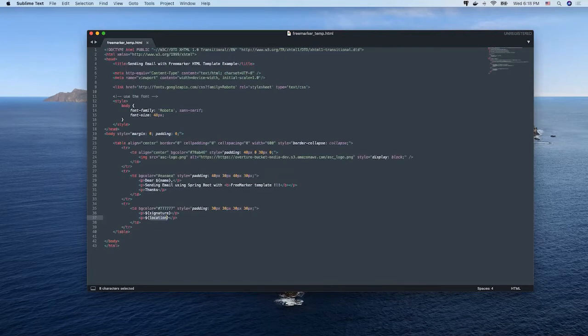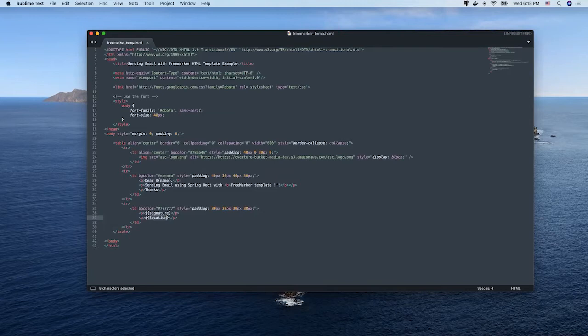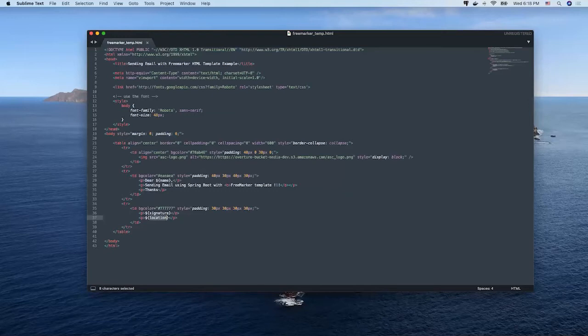So you can have a designated person to manage the email template and other developers work on the logic of sending the emails. Eventually, they can coordinate together to integrate as a whole application.